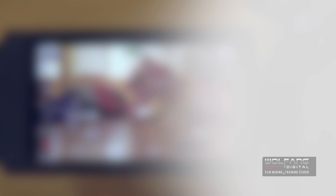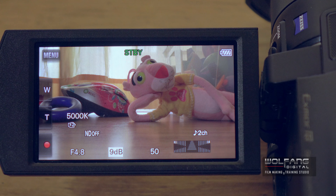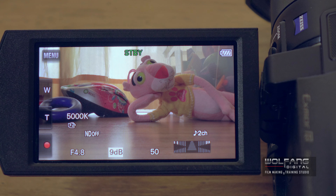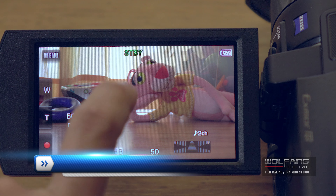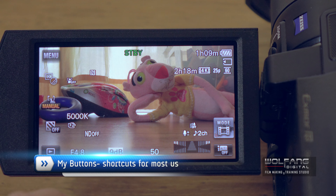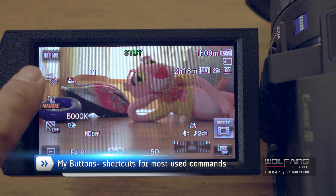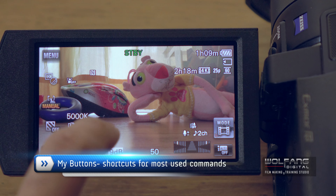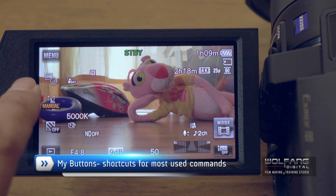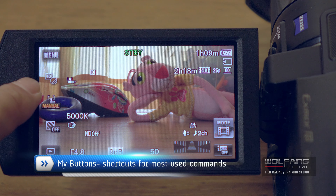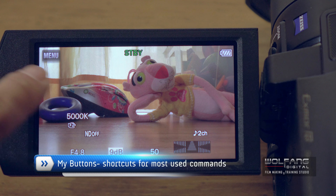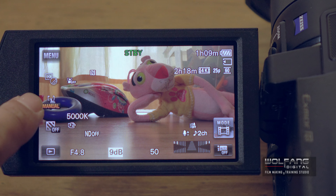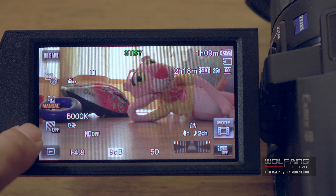What I'm going to show you next is how to set up shortcuts for the commands you use the most during your shoots. They are known as my buttons. I'll click on my screen and you'll see I have three my buttons already registered: white balance, spot focus, and zebra.